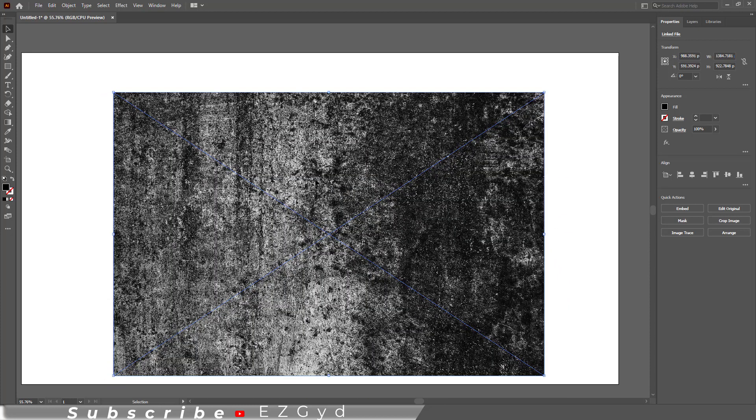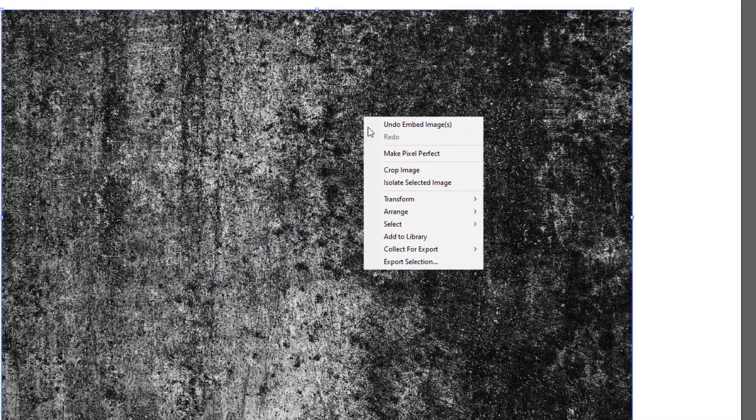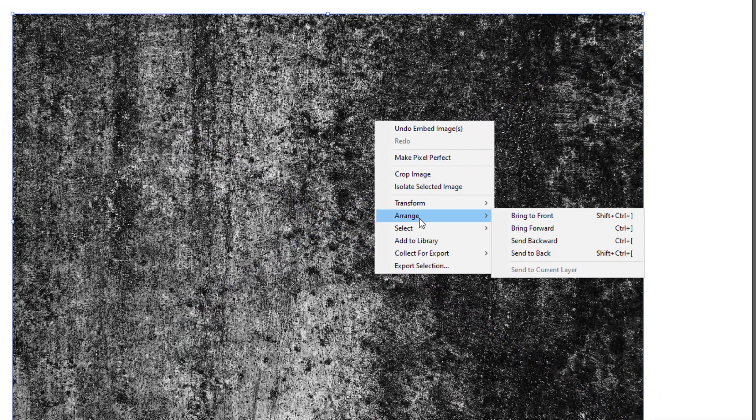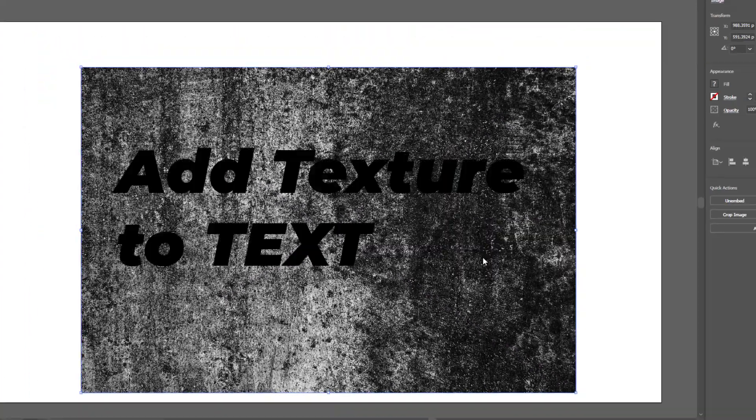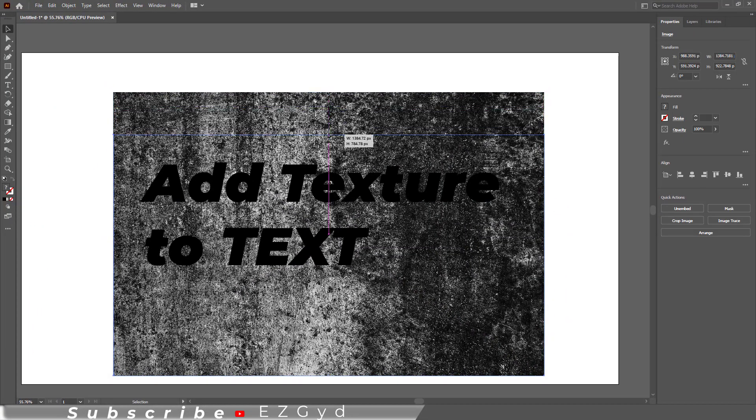As you can see, I have text below the image and the image is on top of the text. First let me remove these blue cross lines. Click the embed button to remove these lines. Now right click on the image and go to Arrange and Send to Back. So now text is on top of the image.